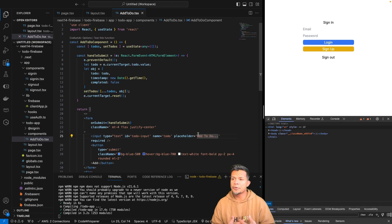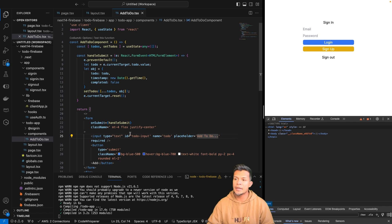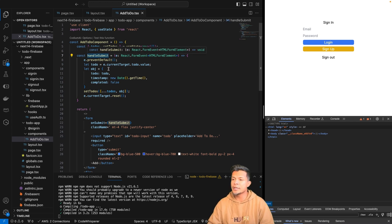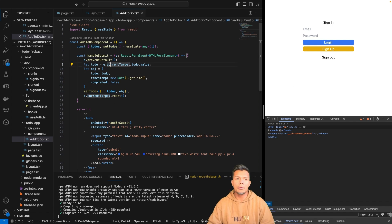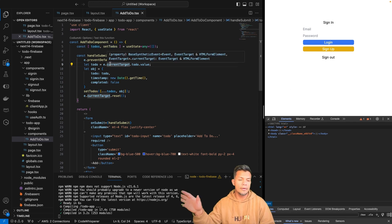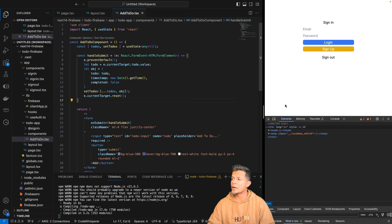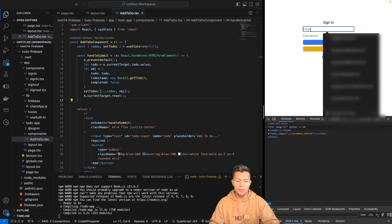The next thing we're going to do is wire up our add-to-do component so that when we handle submit, instead of putting into local state, it goes to Firebase Firestore. So let's go ahead and log in quick.